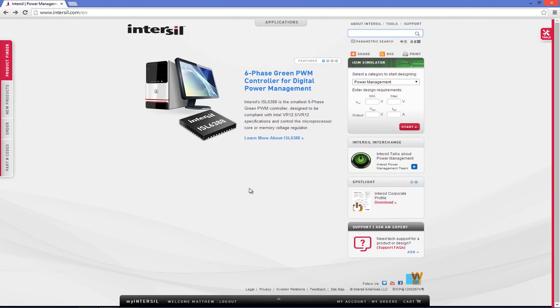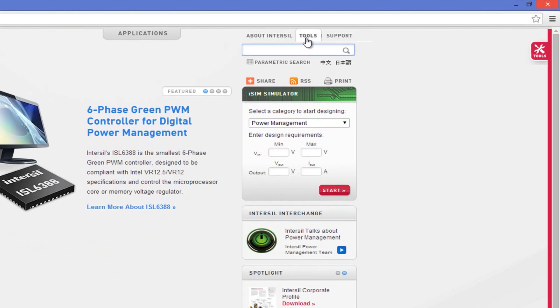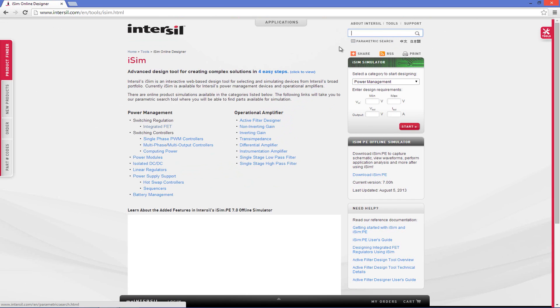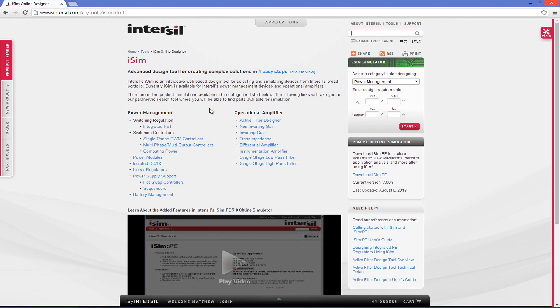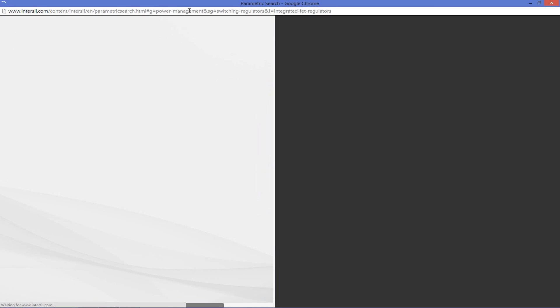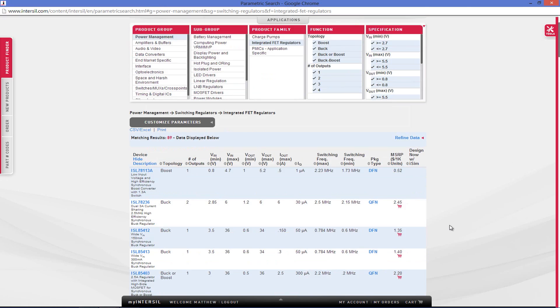The easiest way to get to iSIM is by going to its landing page by clicking on the tools drop down menu and then clicking iSIM. From here you can choose which topology you would like to use. This will redirect you to the parametric search table where you can find your proper device.